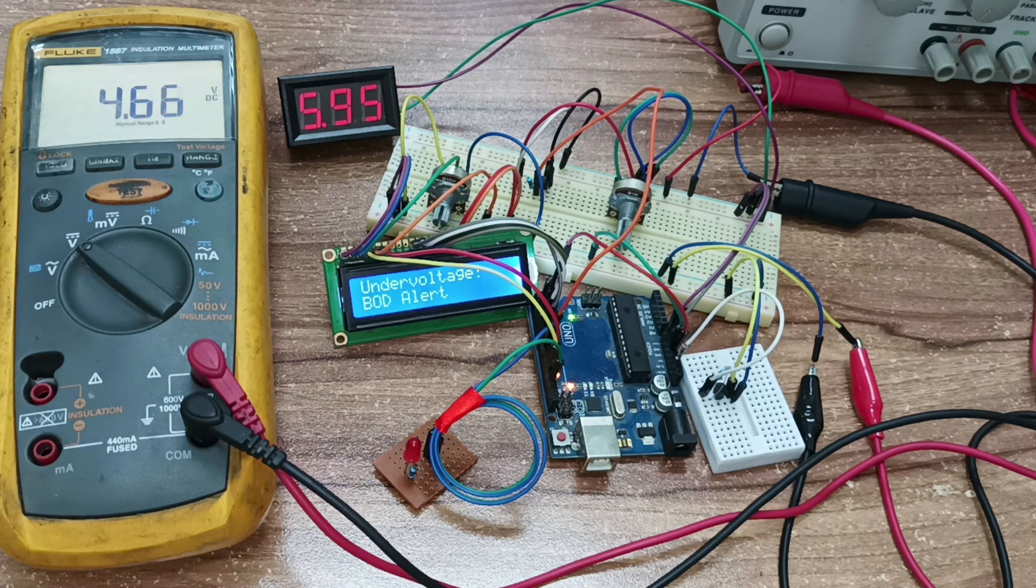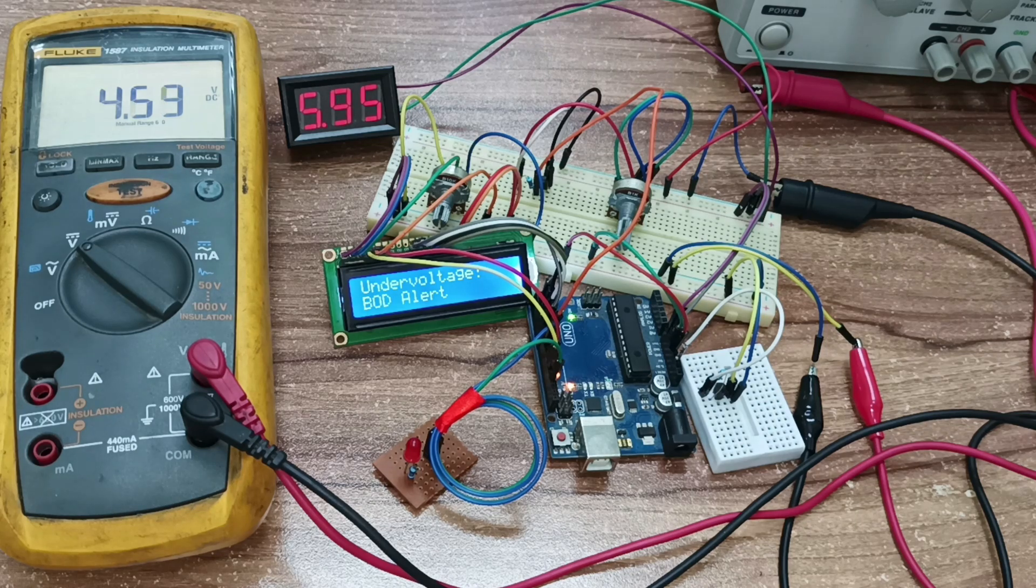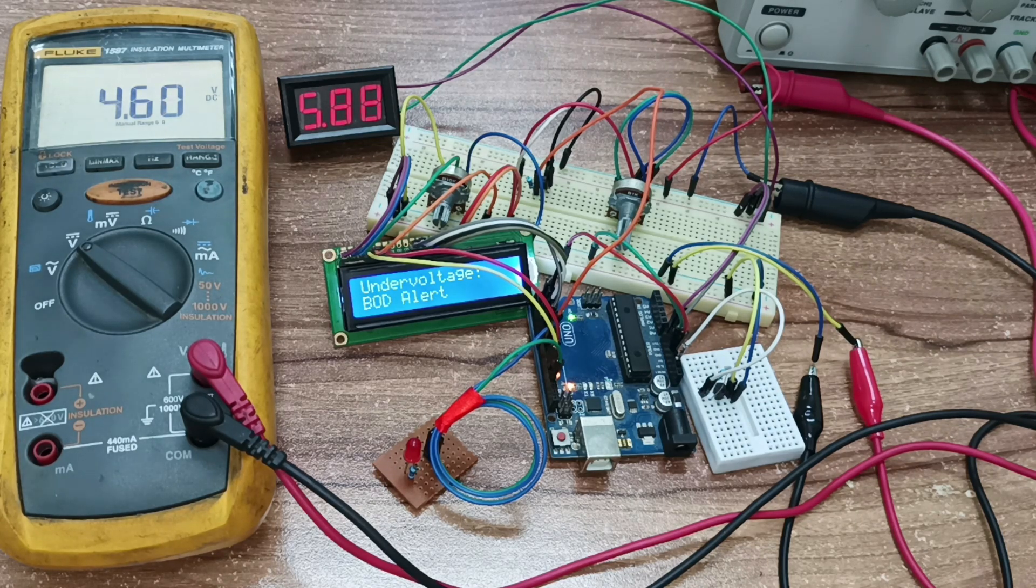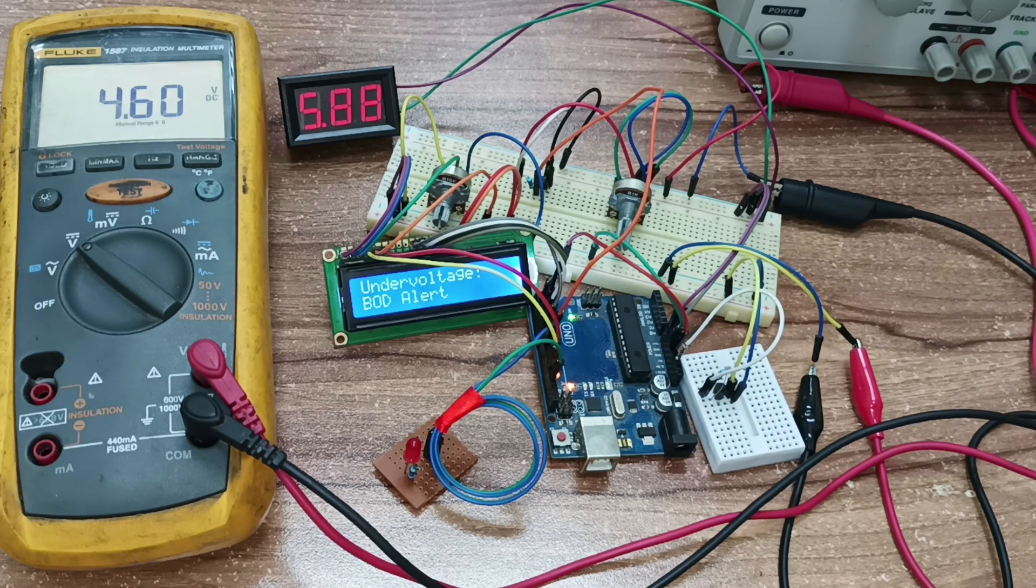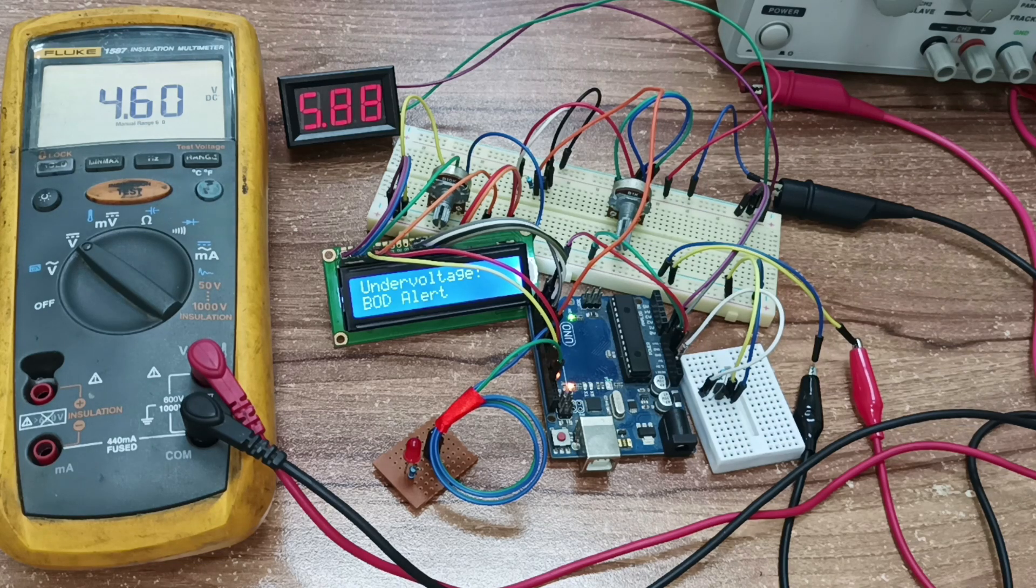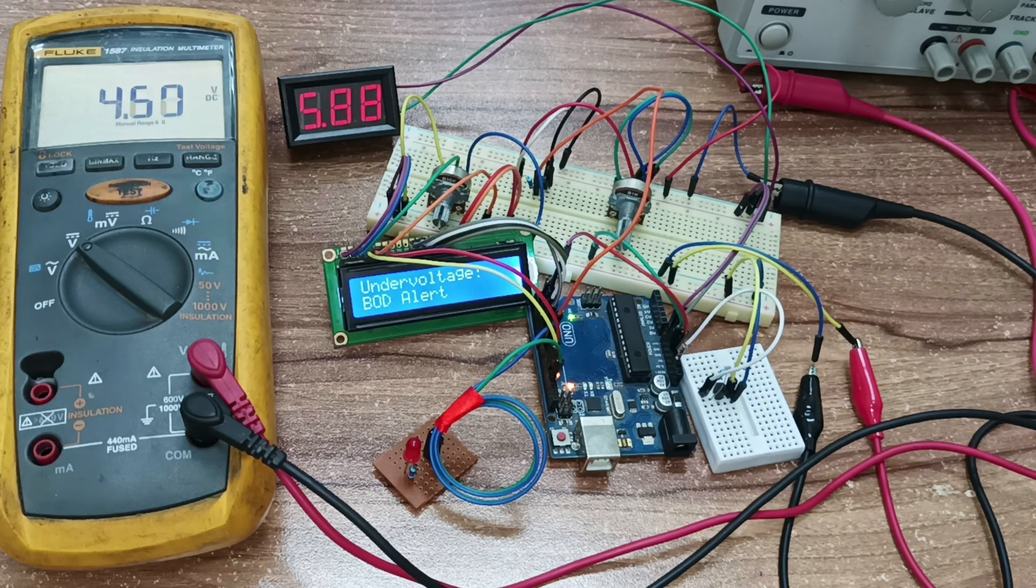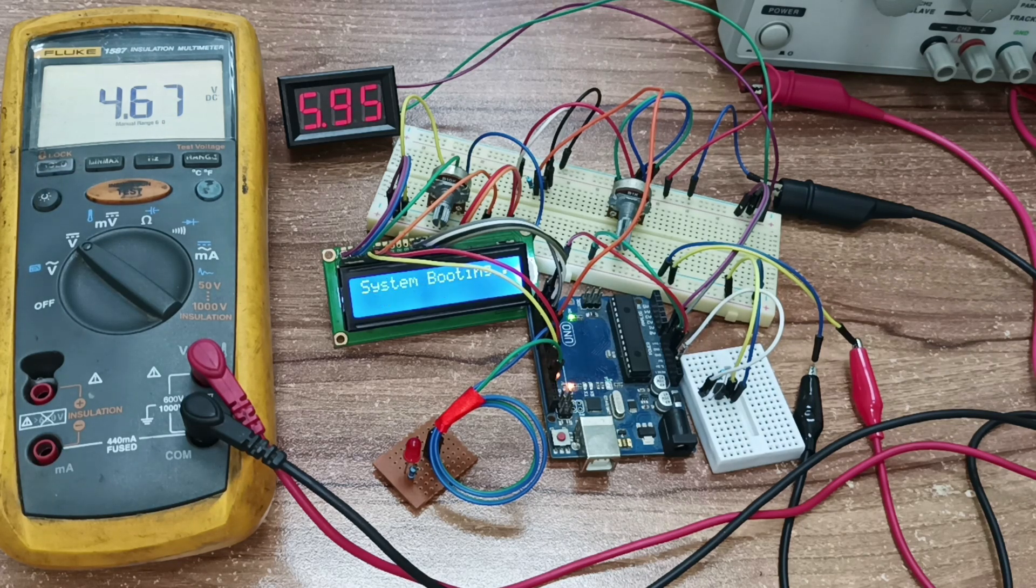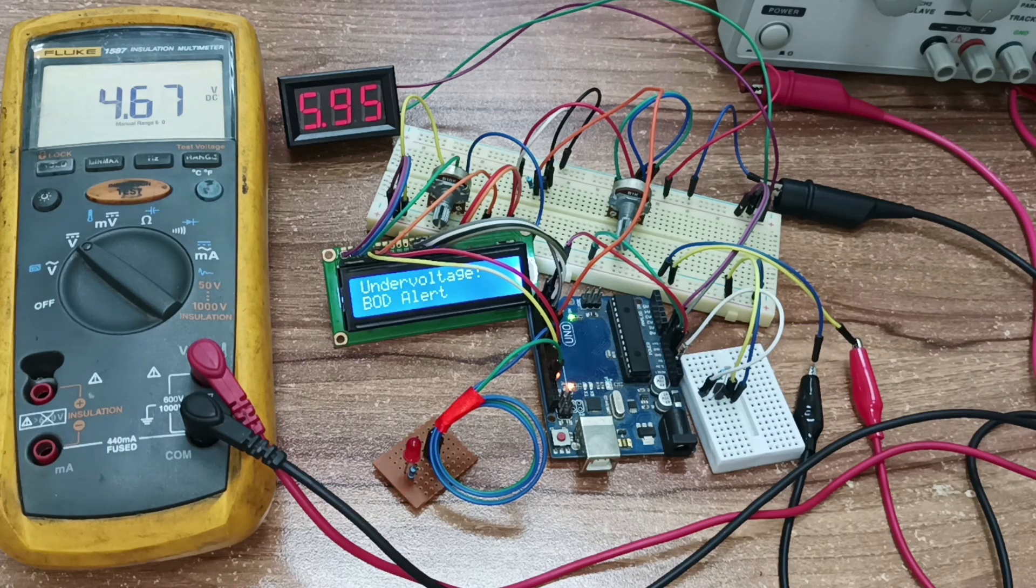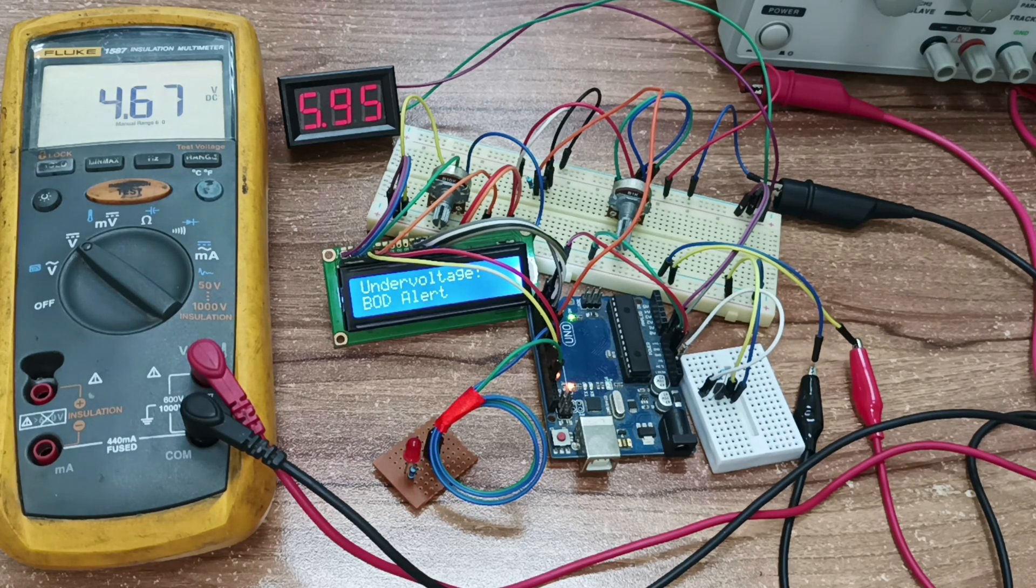The BOD reset circuit monitors the system voltage of the Arduino. If it detects a drop below the set threshold, it pulls the reset line low, causing the Arduino to reset. This prevents the Arduino from operating under under-voltage conditions. After the voltage returns to a level above the reset threshold, the reset line is released. The Arduino resumes normal operation, having been reset due to the under-voltage condition.